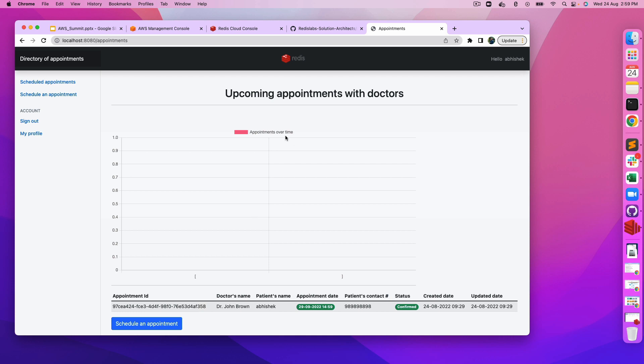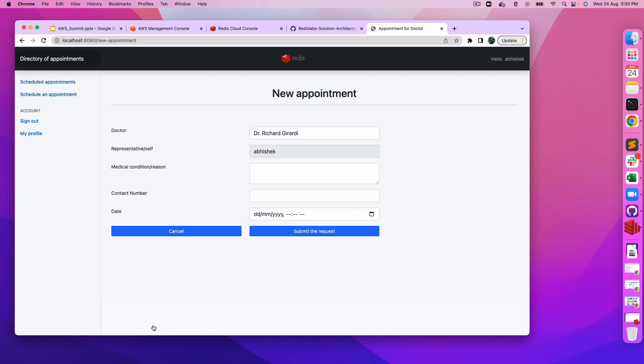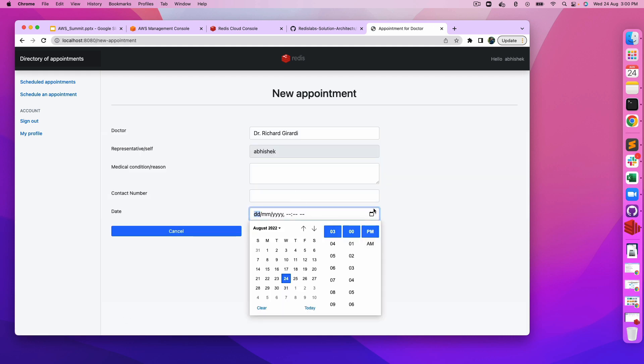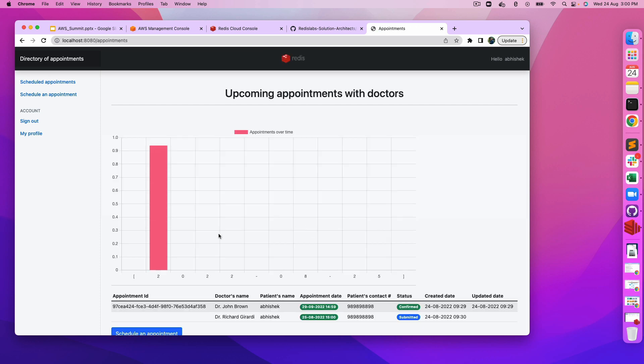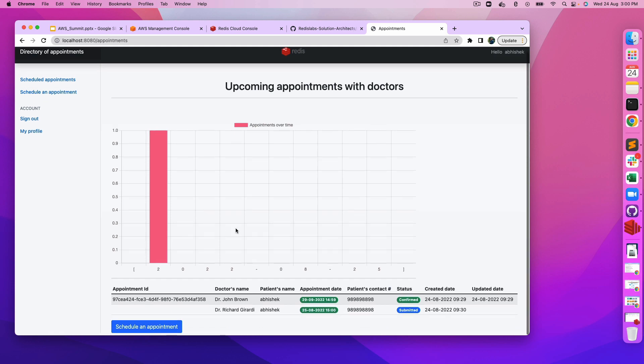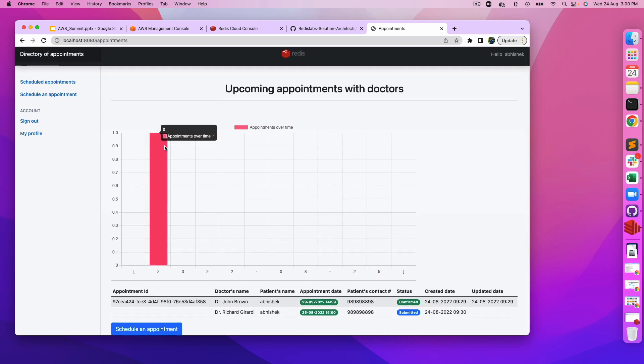It's not showing the appointments over time because it shows the appointment for the next seven days. I have scheduled the appointment for September 29th, so it won't show here. If you schedule an appointment for August 25th, same thing, submit the request, you can see that appointment because it is well within the next seven days.